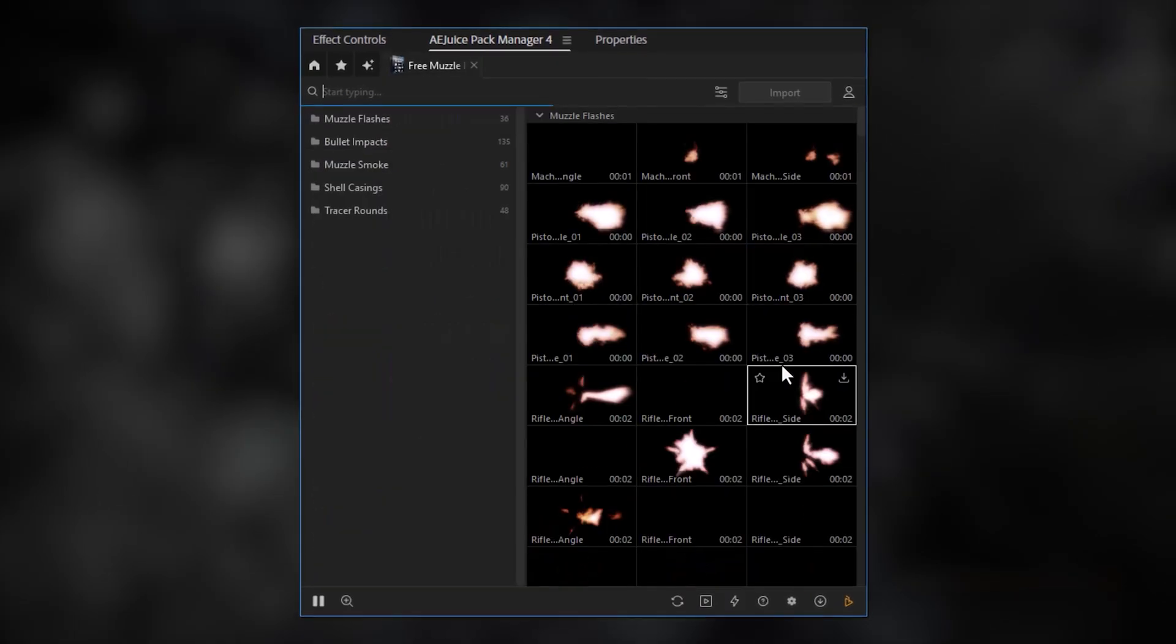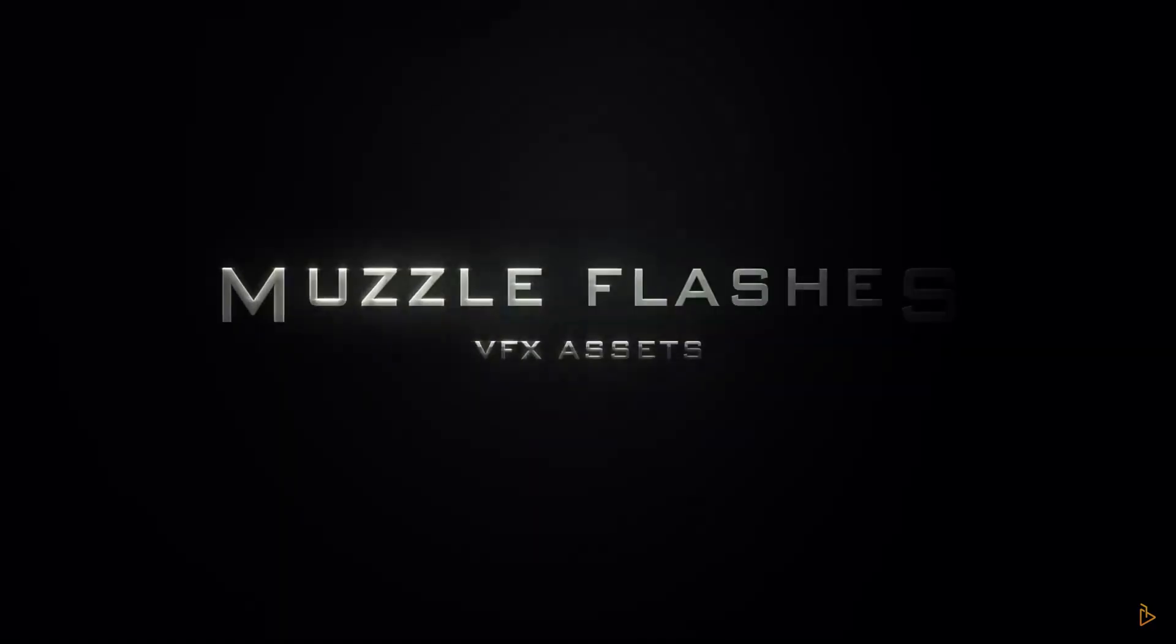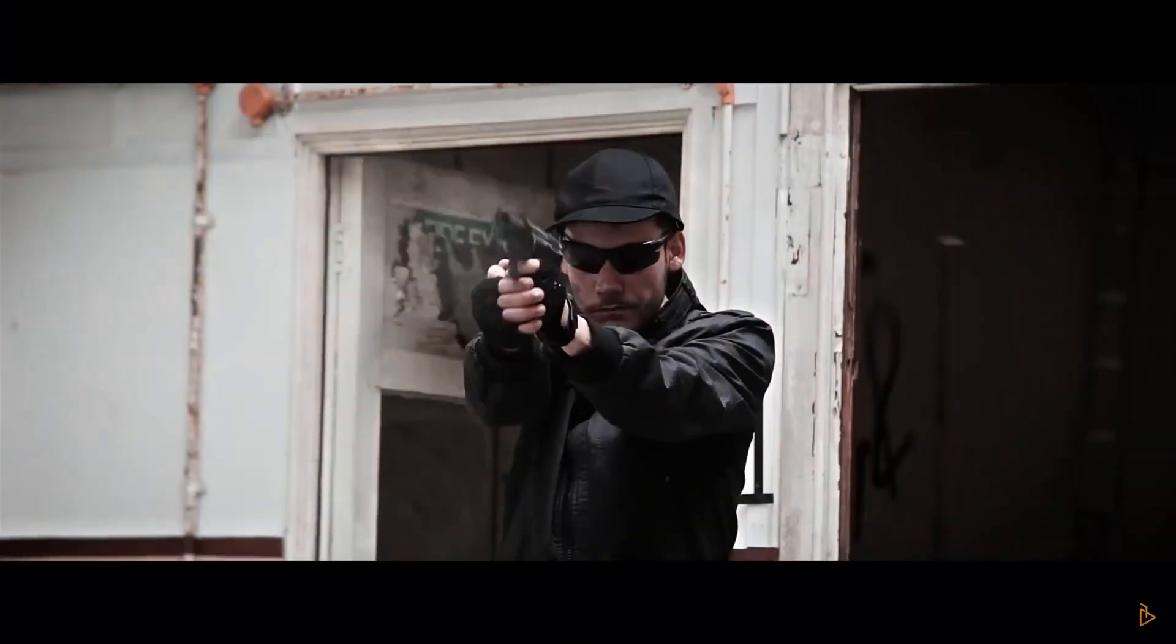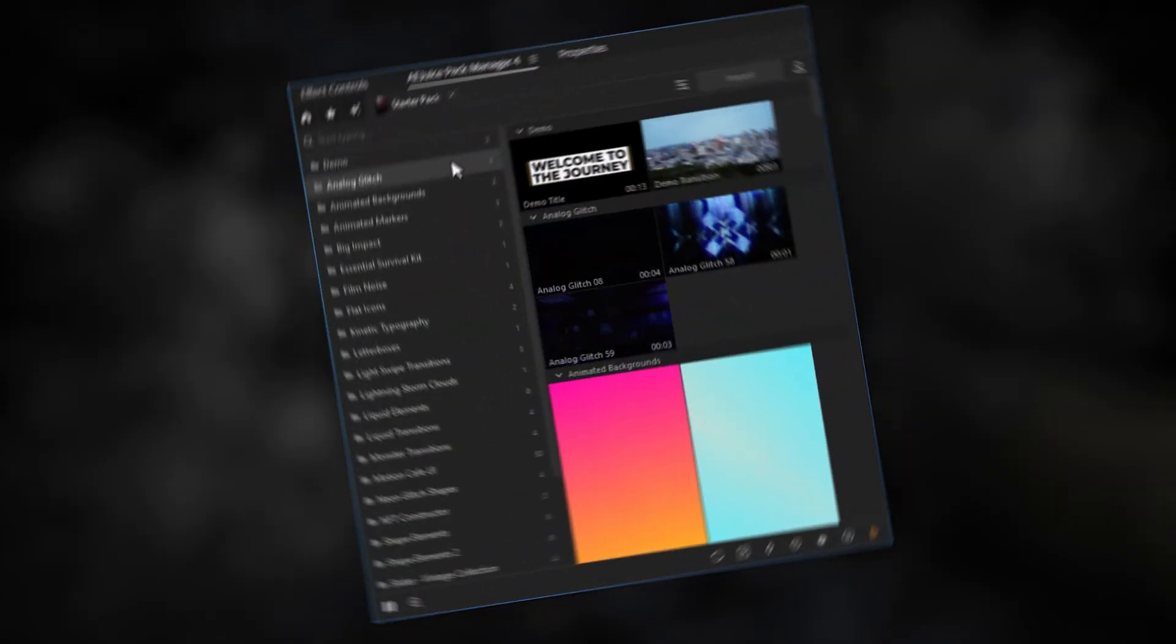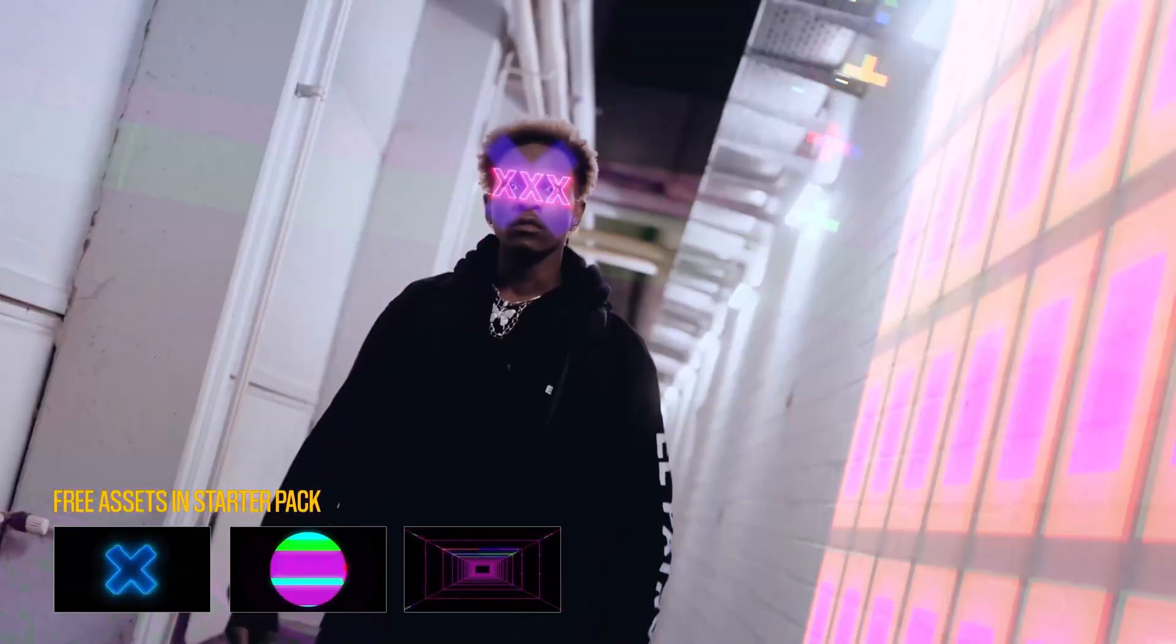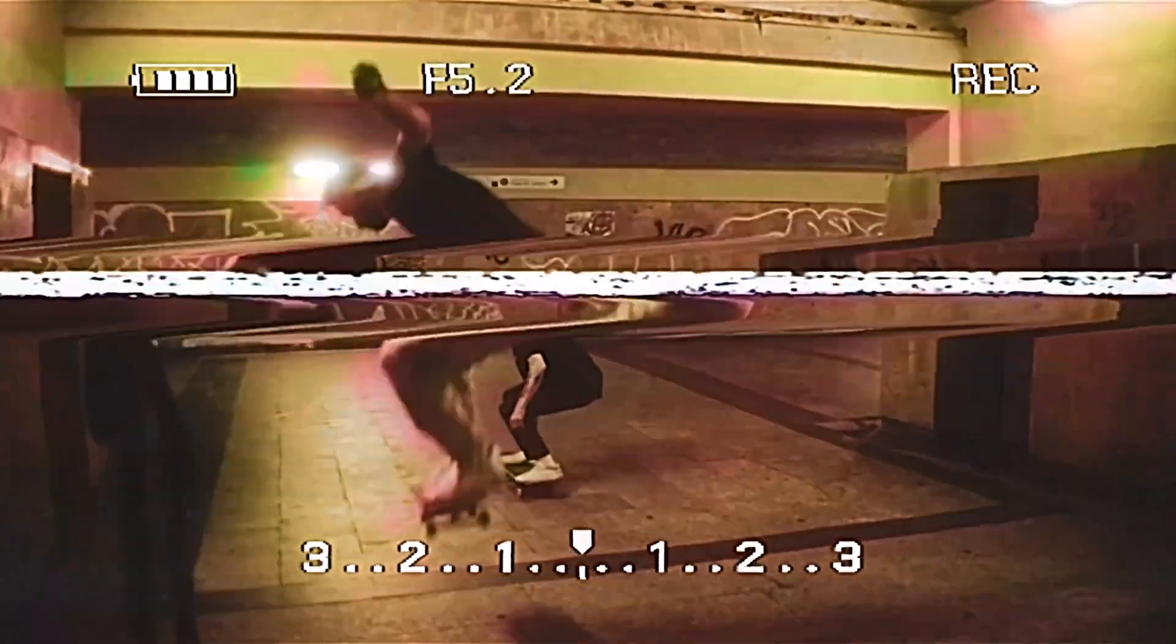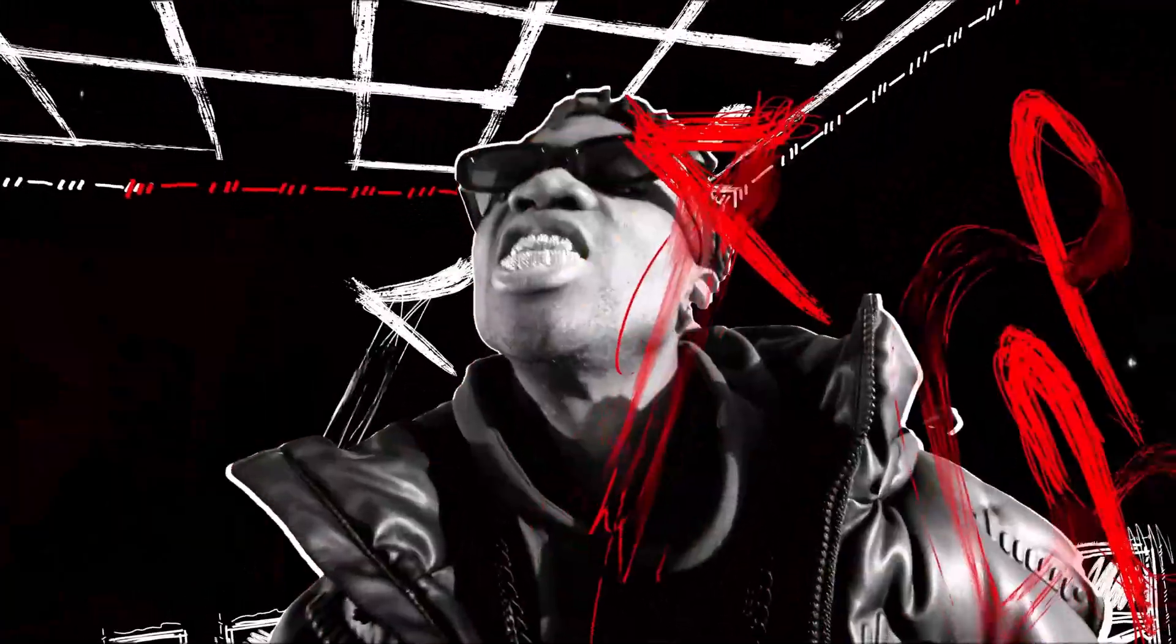You can already go ahead and install the free packs in here. Look at these muzzle flashes, for example. Let's take a look at the starter pack. In here you'll find glitch effects, animated backgrounds, even film noise. All of this for free.